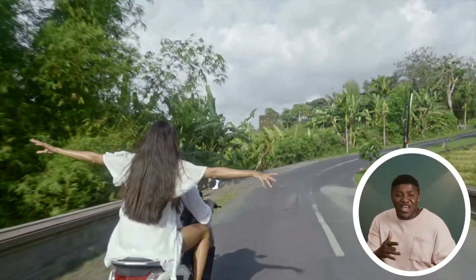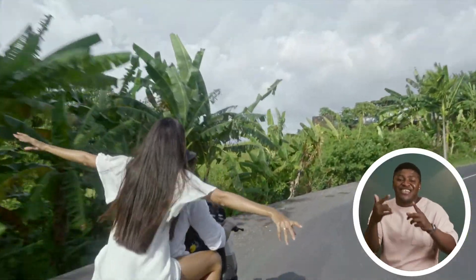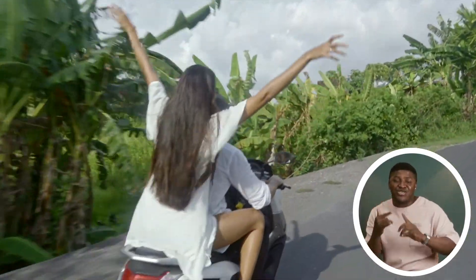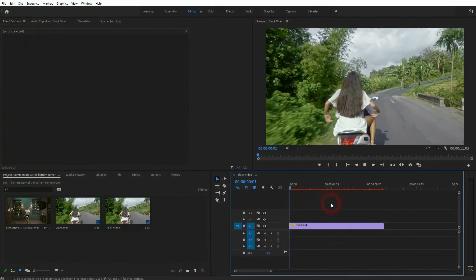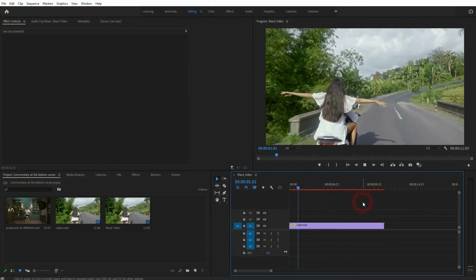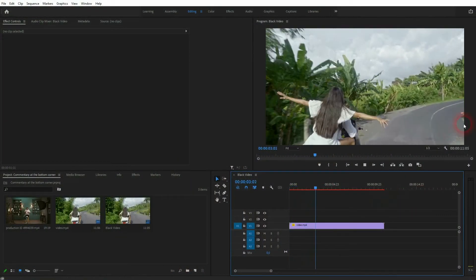And we are back to learning Premiere Pro and this time I'm going to show you how to put your face at the bottom corner of your footage. This is often used in response or commentary videos.